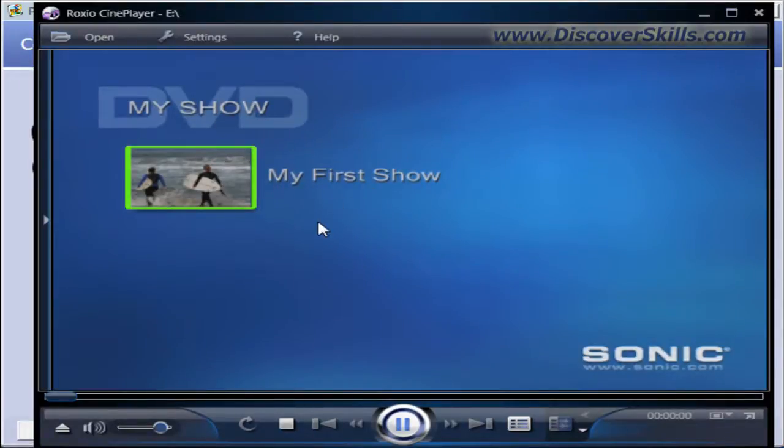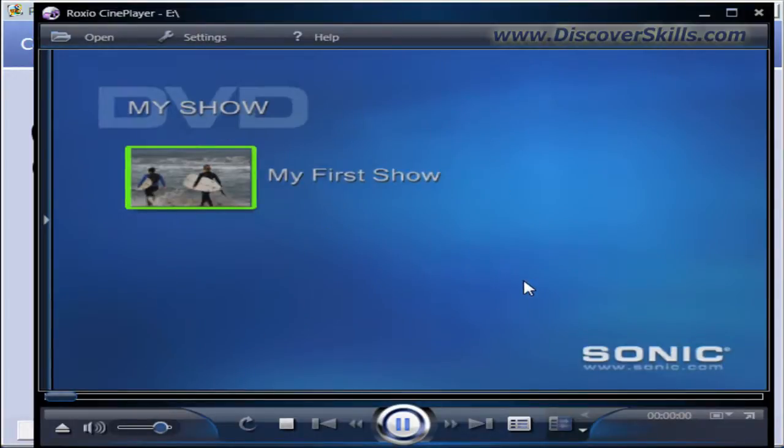You're kind of limited to how you do this in terms of they don't give you a lot of options for editing this menu. But the point is to get your slideshow easily into a DVD playable type of system. So that's what we've done.